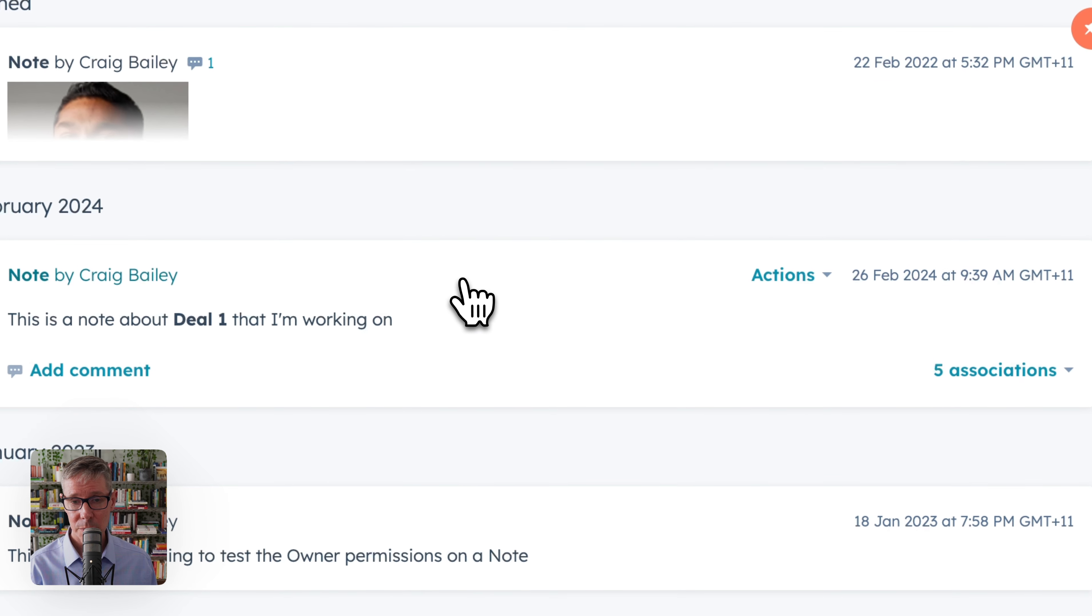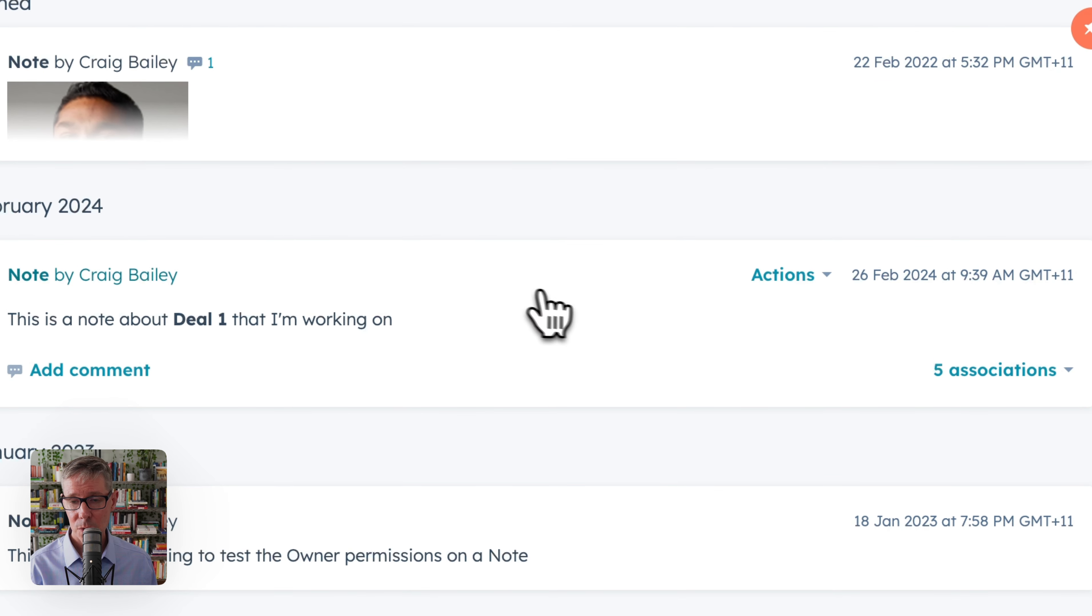And here's an example. Here's a note. What's associated objects? That's these associations here. Associated objects here.